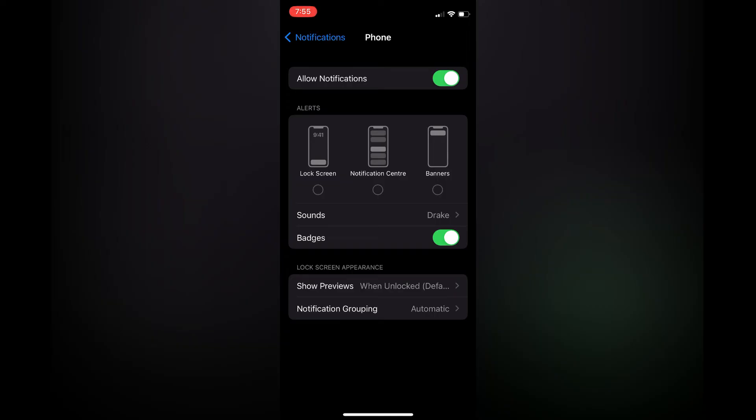And what I would also recommend you do is tap right at the bottom of the page where you see lock screen appearance.